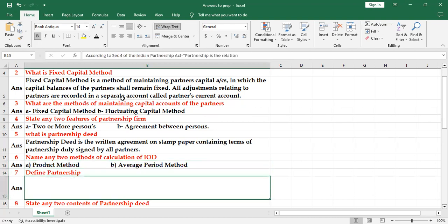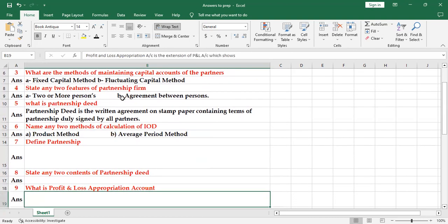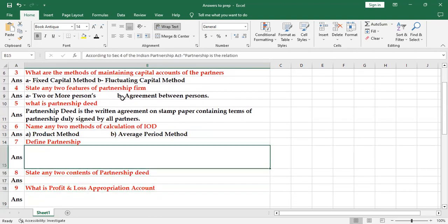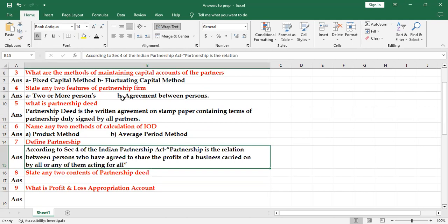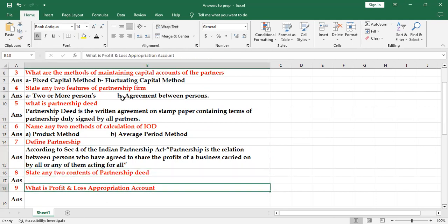Define partnership. You know there is section 4 which defines partnership as relationship between persons who have agreed to share the profits of a business carried on by all or any one of them acting for all. So this is a very famous definition.